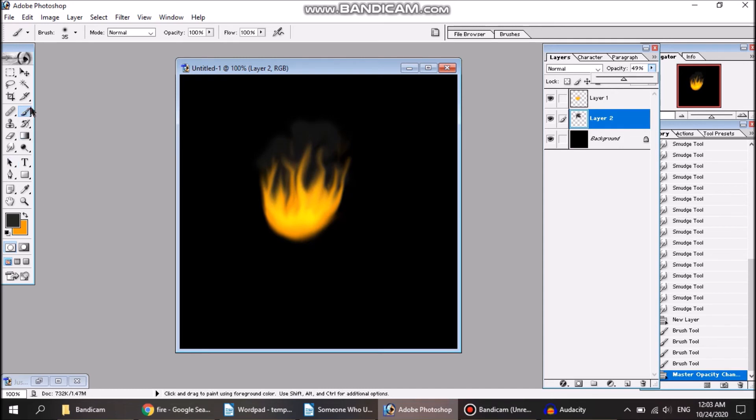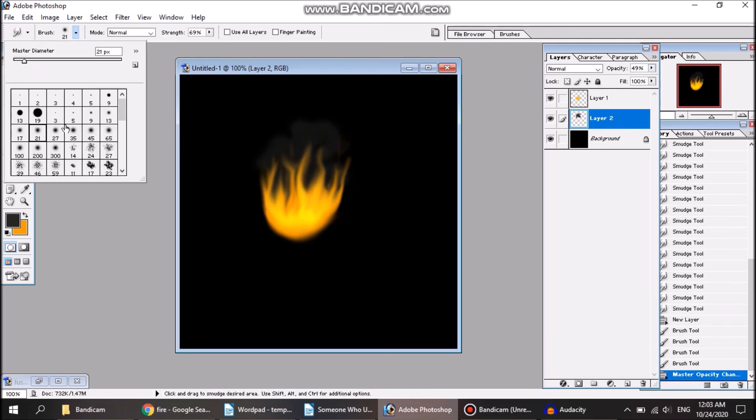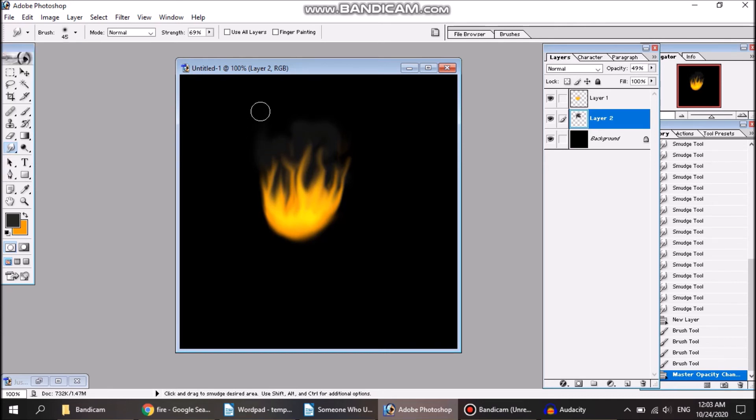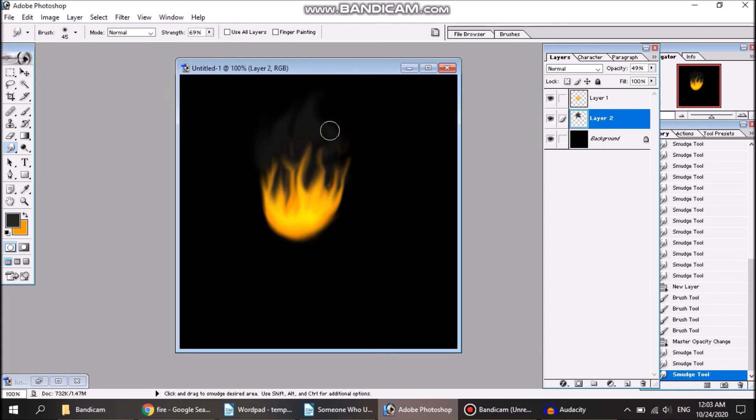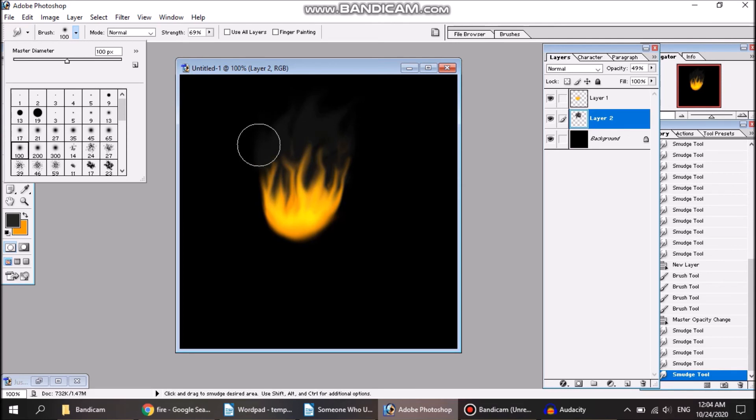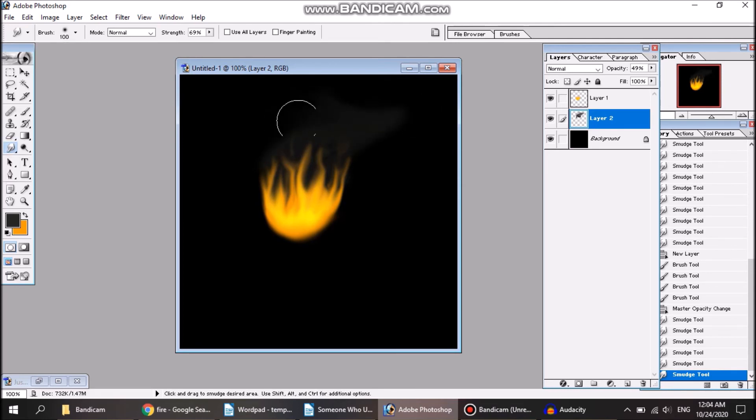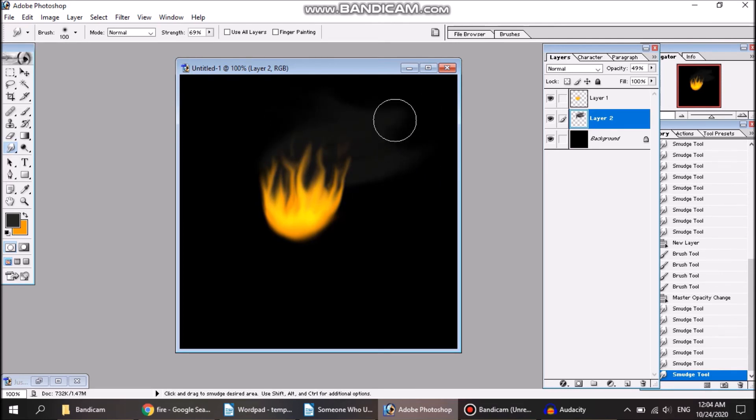So you can have billowing smoke like this or you can use the same smudge tool to make it more trailing smoke. You can add wind direction to it if the wind is blowing in a certain direction, have the smoke kind of trail away like this.